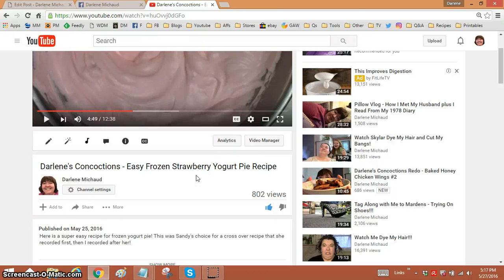Hi everyone, it's me, Darlene. I am here with a super quick tip that I hope helps some of you. I'm often asked, how do we find videos on someone's channel?